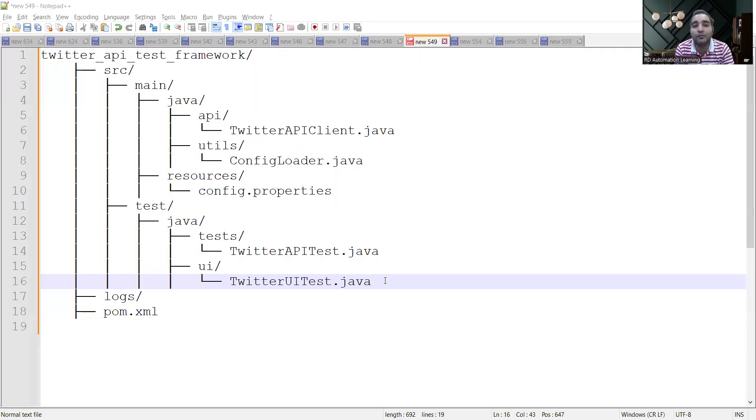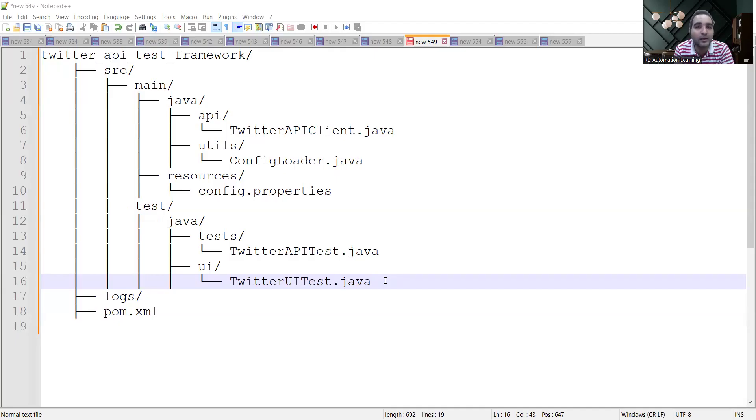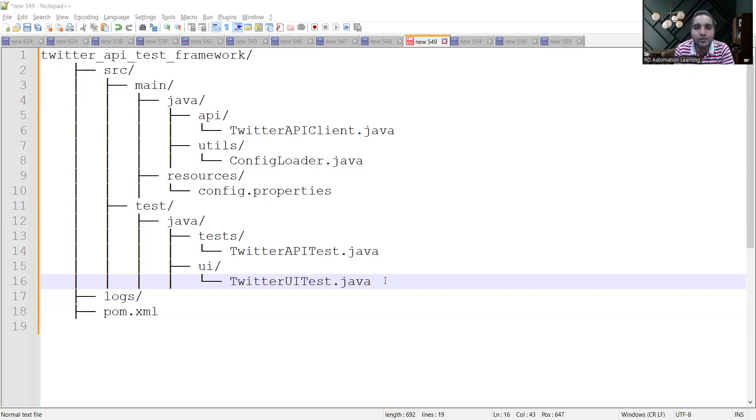Now let us look into the answer for that particular question. We'll be telling you about the folder structure - what would your test automation framework look like and what are the different steps that you can explain in an interview. This is how a simple API test framework would look like - it has two hierarchies: src/main/java and src/test/java.